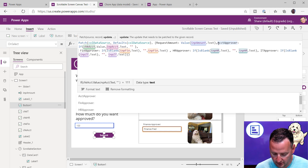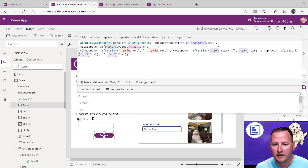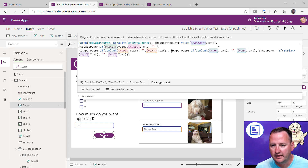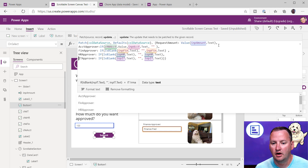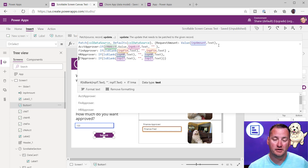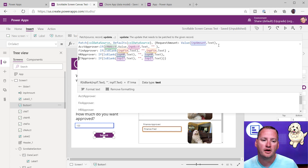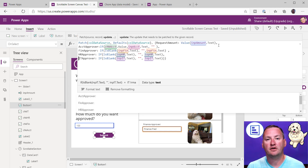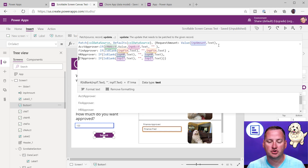Another approach I used in someone else's app was a separate patch line for each checked item, because there was more logic going on — it was slower but required. The main thing to remember is: if you're going to show and hide data cards, you probably don't want to patch inputs from hidden cards when there's nothing there to patch. Think through that logic as you build this solution.